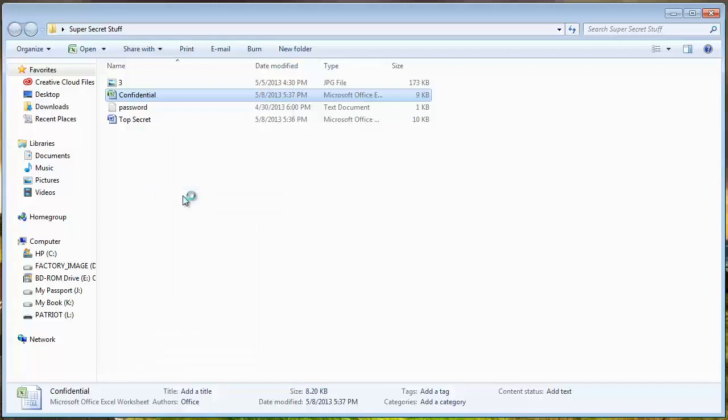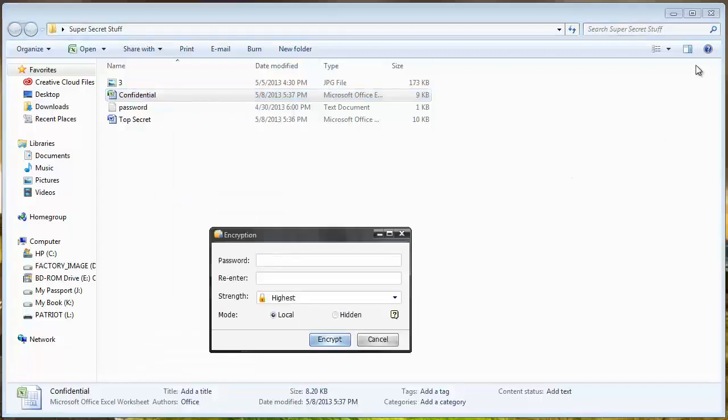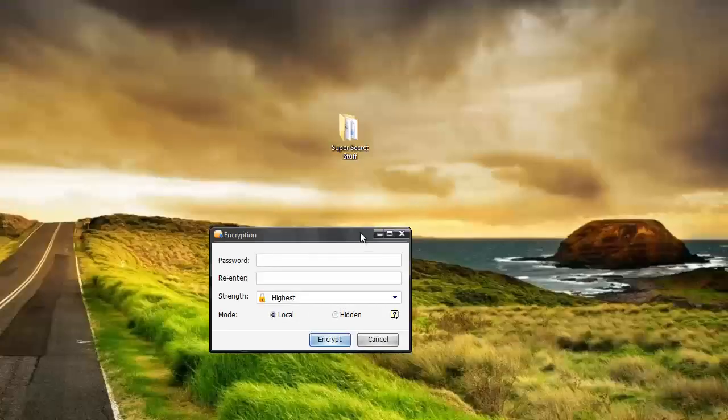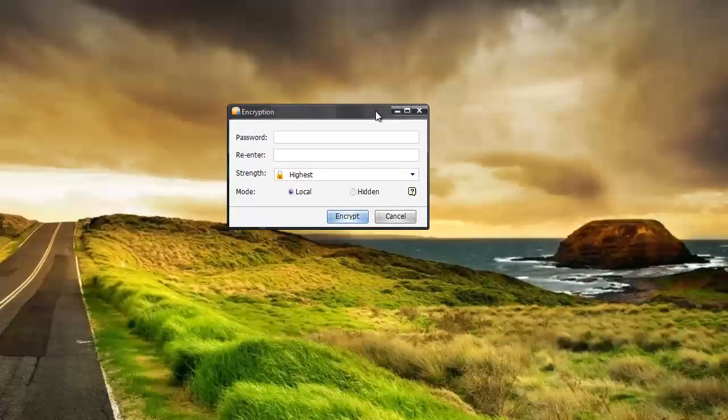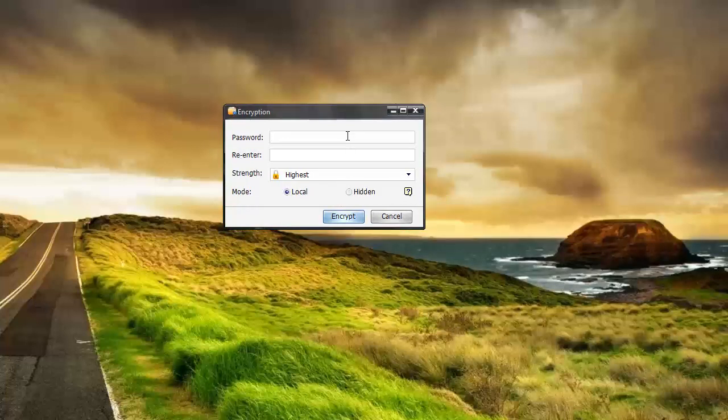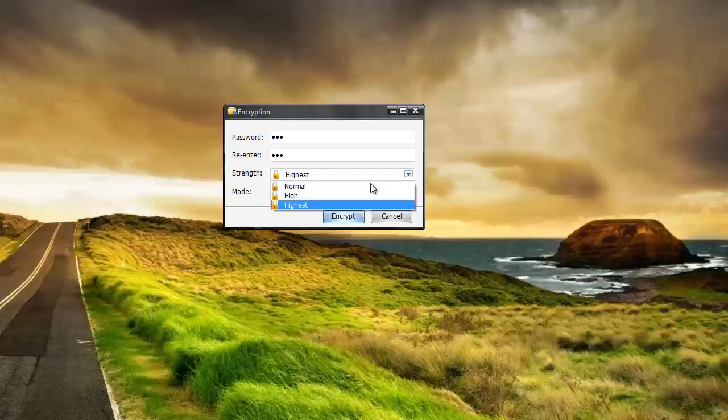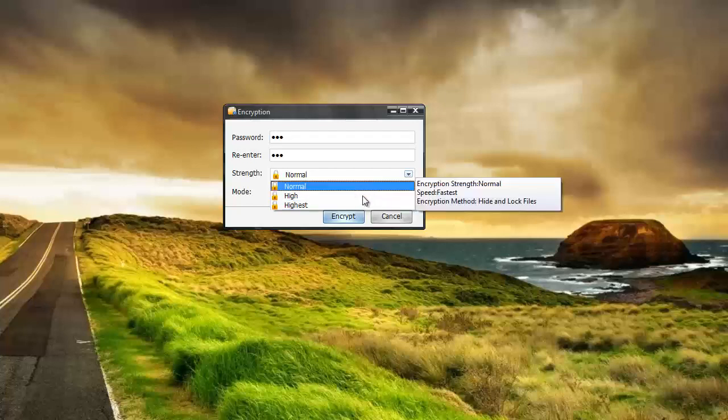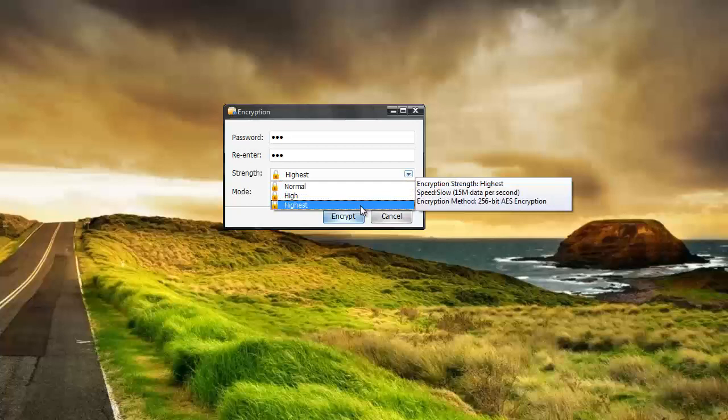We're going to encrypt this. So I'm going to click that and it's going to ask me here for a password and basically this is the password you're going to have to know if you want to access this file. So I'm just going to put something real easy in here and then you're going to choose your strength whether you want normal, high or highest and the highest level is 256-bit which is like military grade encryption I guess.